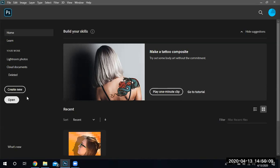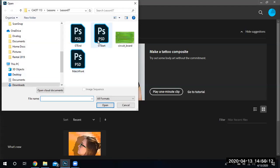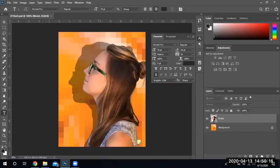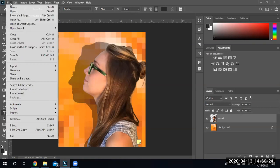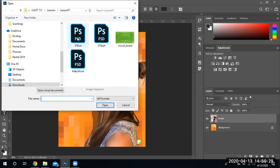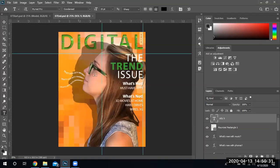I'm going to open my file — I'll open the start file to show you how it's supposed to look. This is what we have to work with. And I'm also going to open the end file to show you how it's supposed to look after we get done. Notice the text, the graphics, and the words. So let's get started and begin creating this layout.